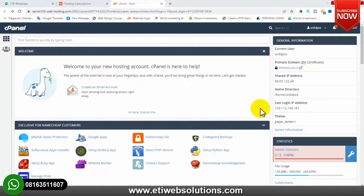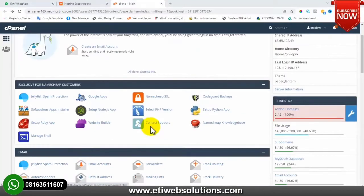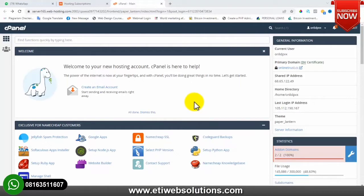After buying your hosting, that's when you have access to this particular dashboard that you are seeing on your screen right now. I've already bought my domain name and hosting that I will be using for the purpose of this training. After purchasing your hosting and logging in, as you are seeing on your screen right now, the next thing you need to do is to change your PHP version.